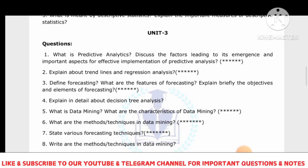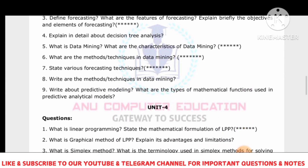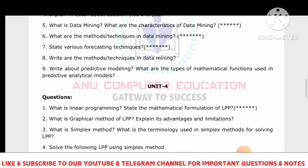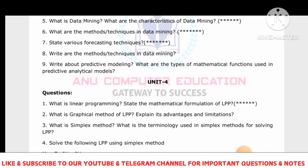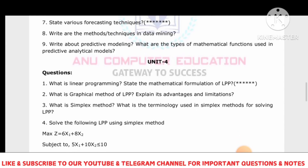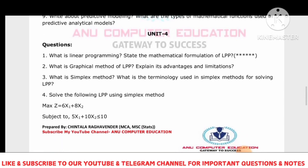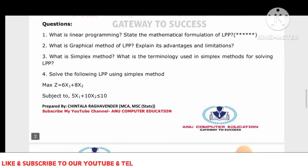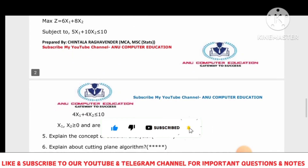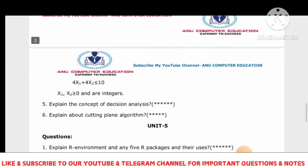For Unit 4: what is linear programming and what is the mathematical formulation of LPP? Explain the graphical method of LPP and its advantages and limitations. What is the simplex method and what techniques are used in the simplex method for solving LPP? Solve an LPP problem using the simplex method — Big-M and two-phase methods are included. Also explain the concept of decision analysis and the cutting plane algorithm. These are all very important questions.